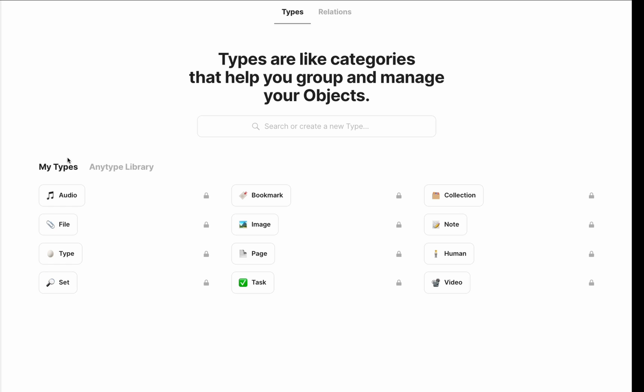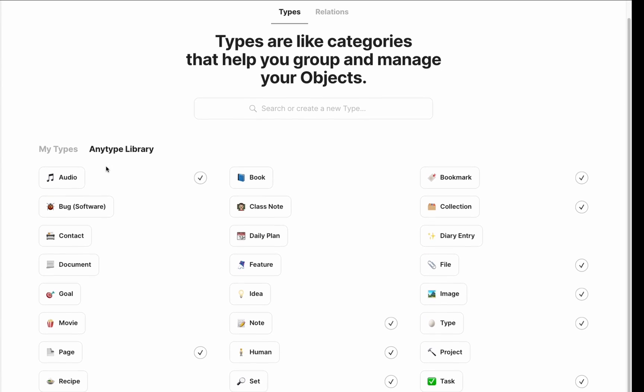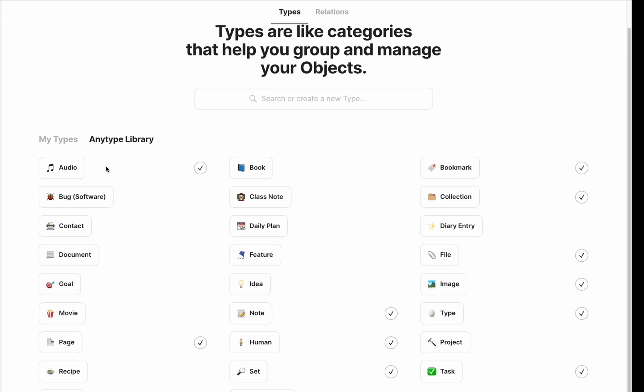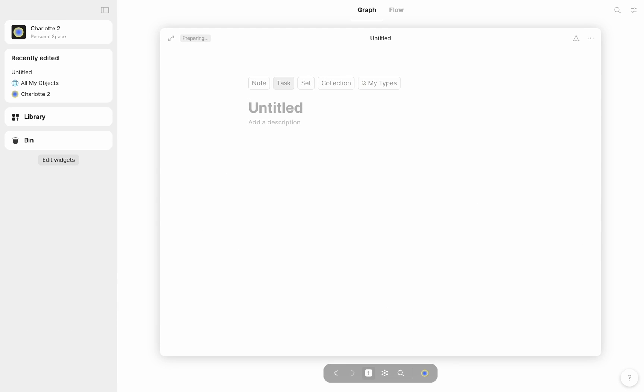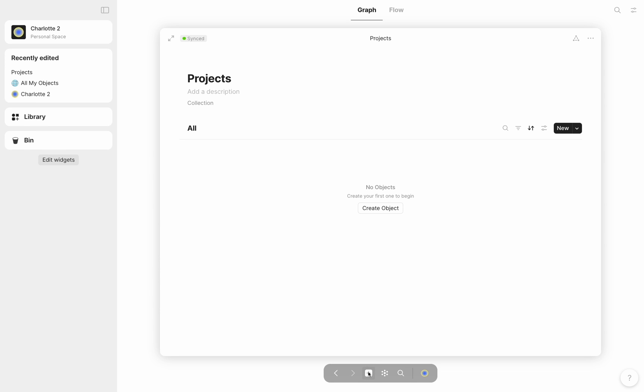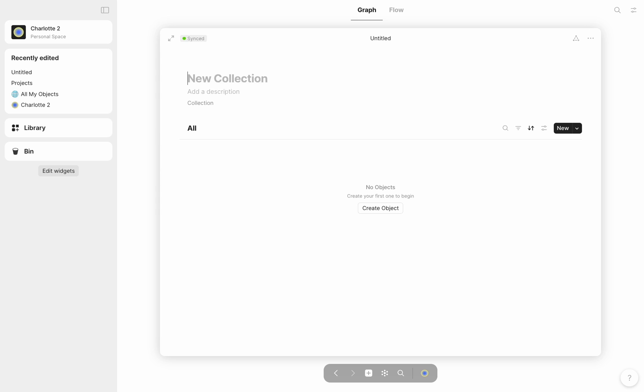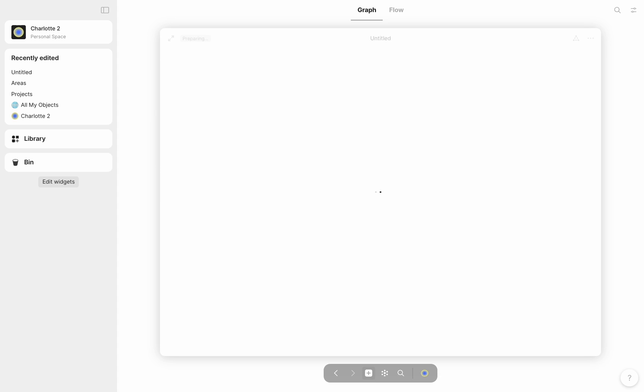Next, I needed to consider the best way to apply the PARA method using the tools available in AnyType. I went through a lot of trial and error here, but eventually I settled on the following. The first three categories - projects, areas, and resources - could be formatted as collections. Collections felt like the most suitable object type because I needed an easy way to add any object, regardless of the type, to one of these categories, similar to the way folders work on your computer.